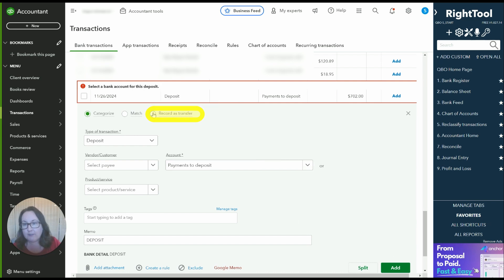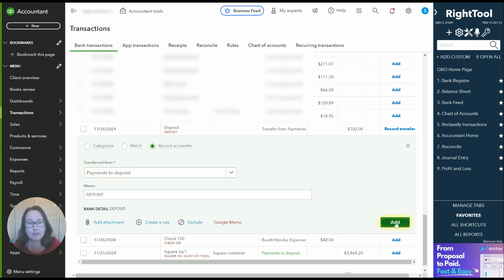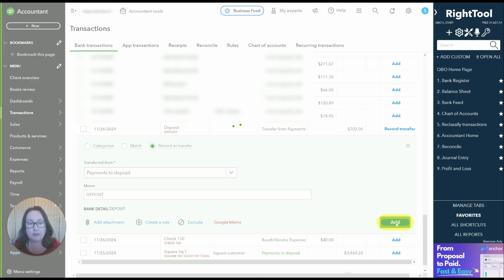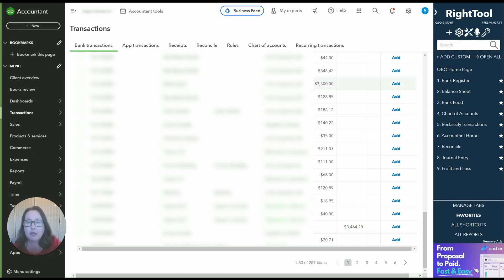So the workaround I found is if I do record as transfer and then I do payments to deposit it let me do it. Like I said it makes absolutely no sense but there you have it.